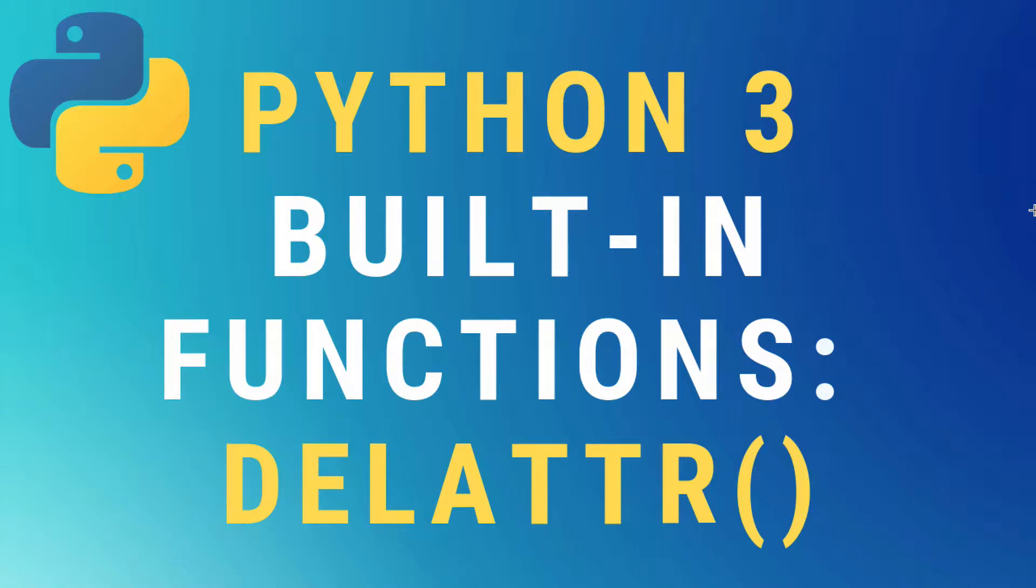What's up guys, today we're going to talk about the delete attribute built-in function in Python 3.